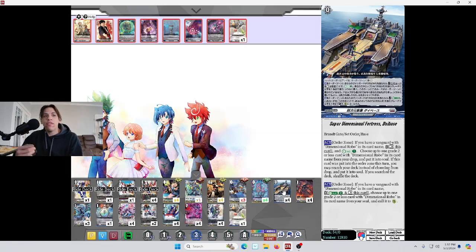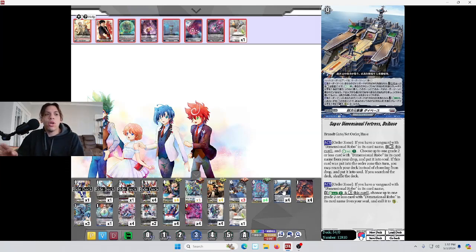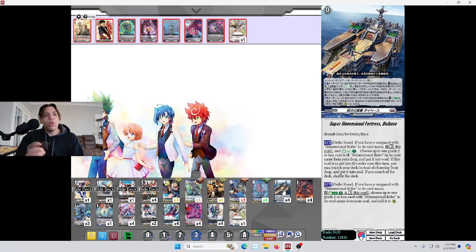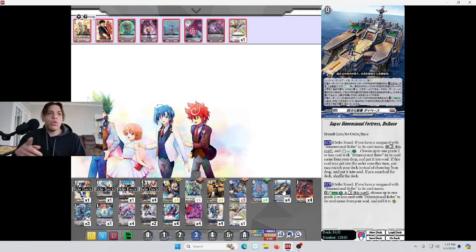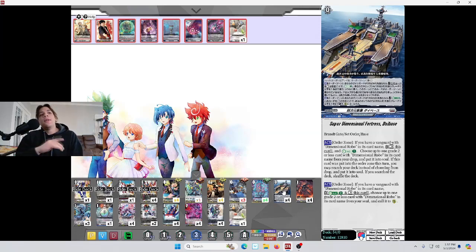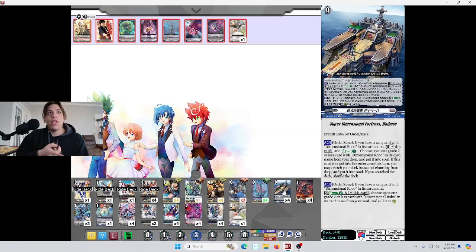Act, Order Zone, Energy Blast 2, rest this card, choose up to one Grade 2 or less card with Dimensional Robos card name from the soul, call it to rearguard. So, you get to fill up your soul to then call dudes from the soul, and if the turn you play your order, you actually get to search your deck.